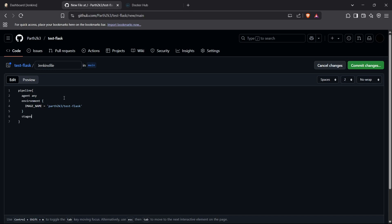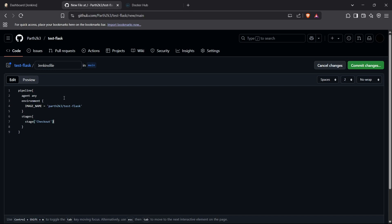Now we can move on to the stages of our Jenkins pipeline. The first stage is 'checkout', where we check out the changes inside our GitHub repository. Inside the steps block for the checkout stage, we simply have a 'git' step and we write the URL of our repository.